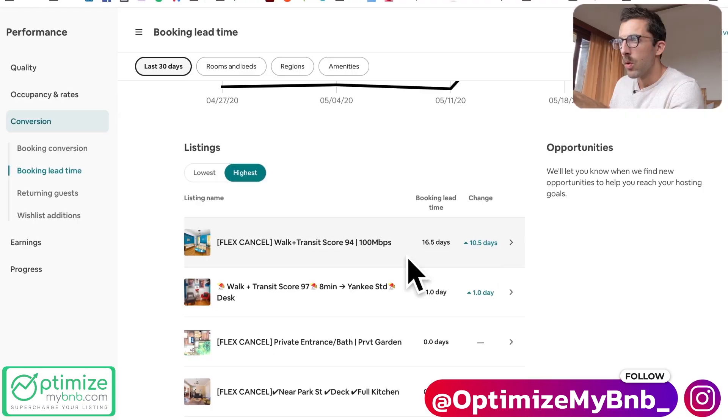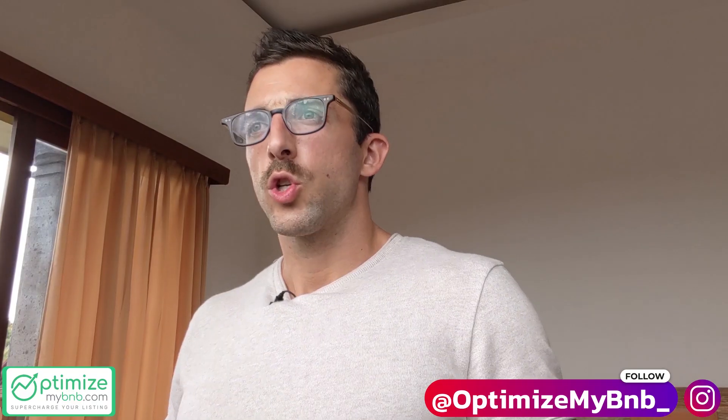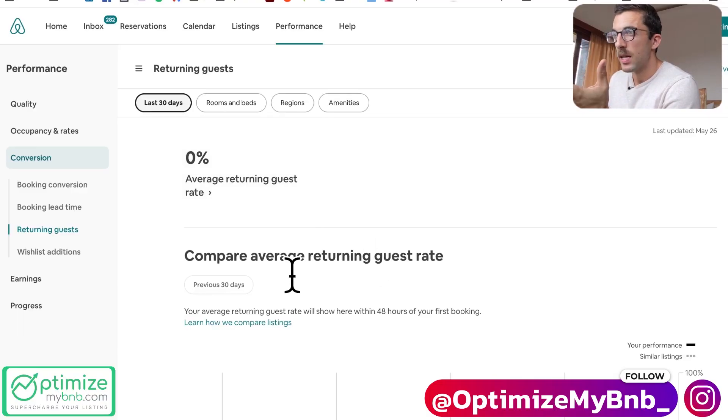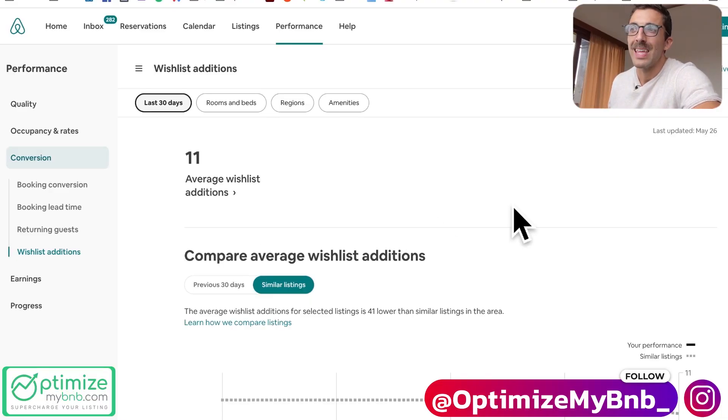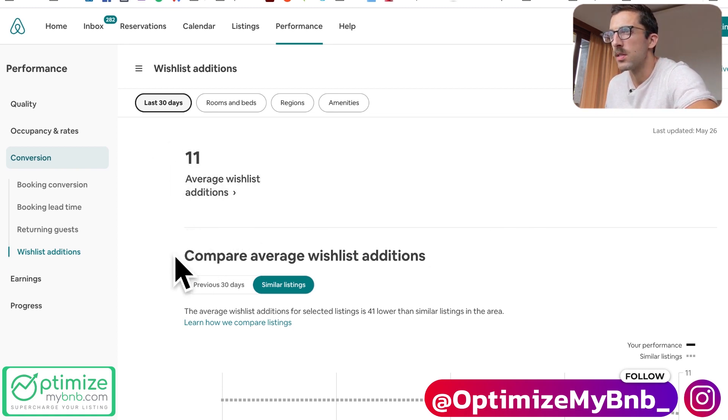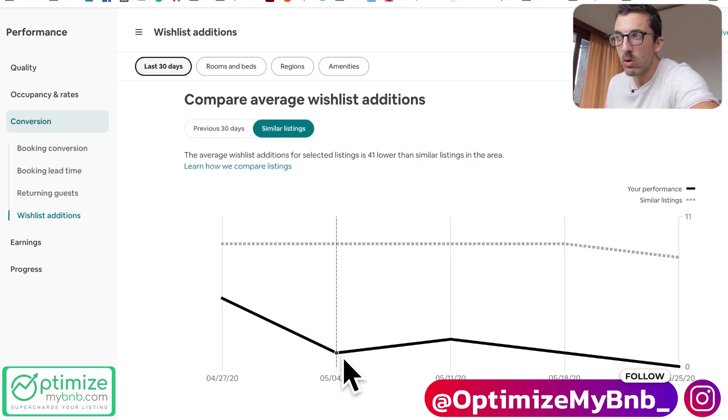Returning guests are important for hosts who book direct and have their own websites — this has gotten a lot of momentum as people have been upset with how Airbnb has handled the current situation. Airbnb could be making a move into helping people book direct — maybe repeat guests get a reduced fee or something. For me it's not so useful right now, but there's a lot of potential. Wishlist additions are interesting — wishlists are one of the things that Airbnb has confirmed matter for your search ranking. They used to show the count publicly on your listing, then took it away.